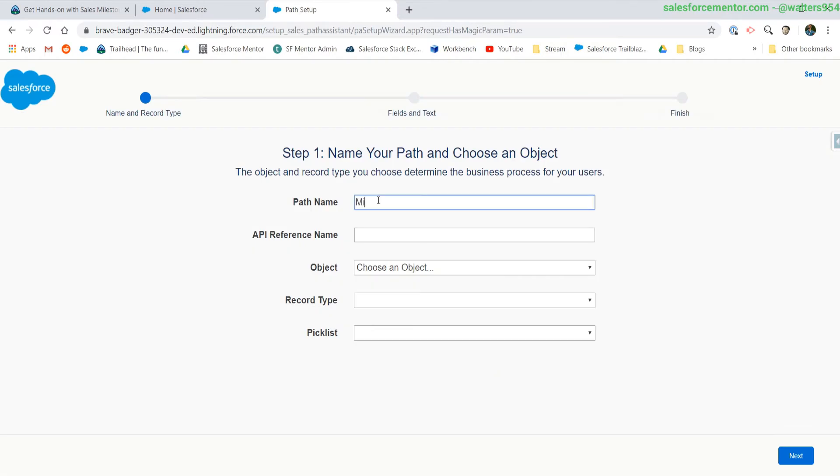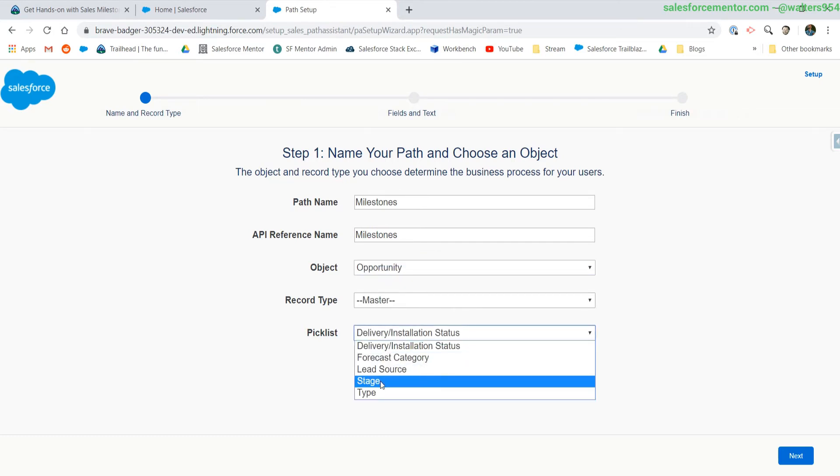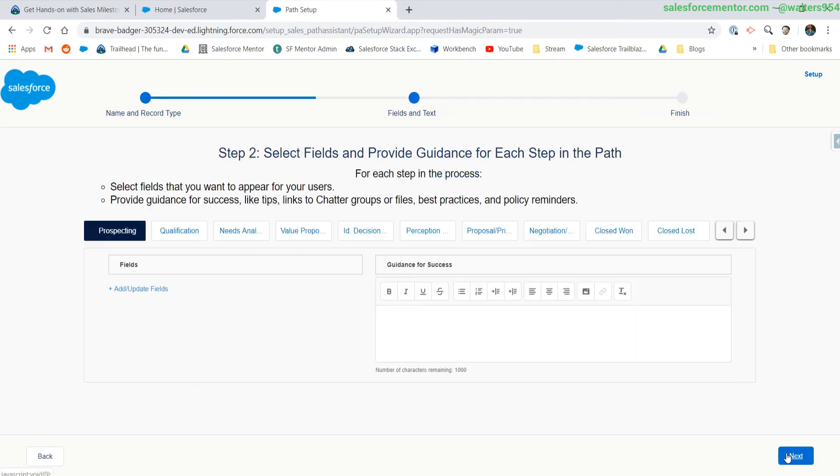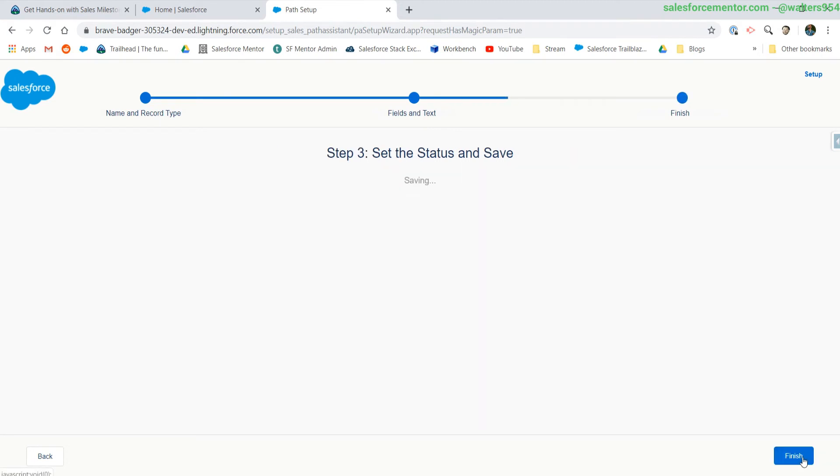We are going to name our path milestones. The object is opportunities, picking the master record type, and this is going to be on the stage. There's nothing to configure, at least for this challenge. This is where we would add in any of the fields that are important to that specific stage or the guidance for success. We're going to go ahead and hit next.